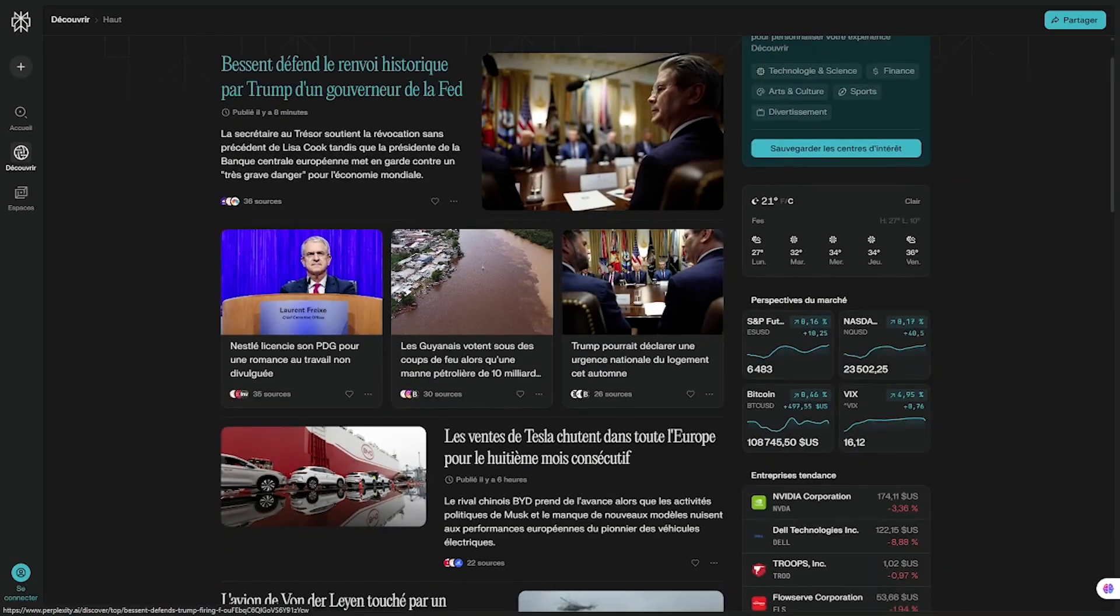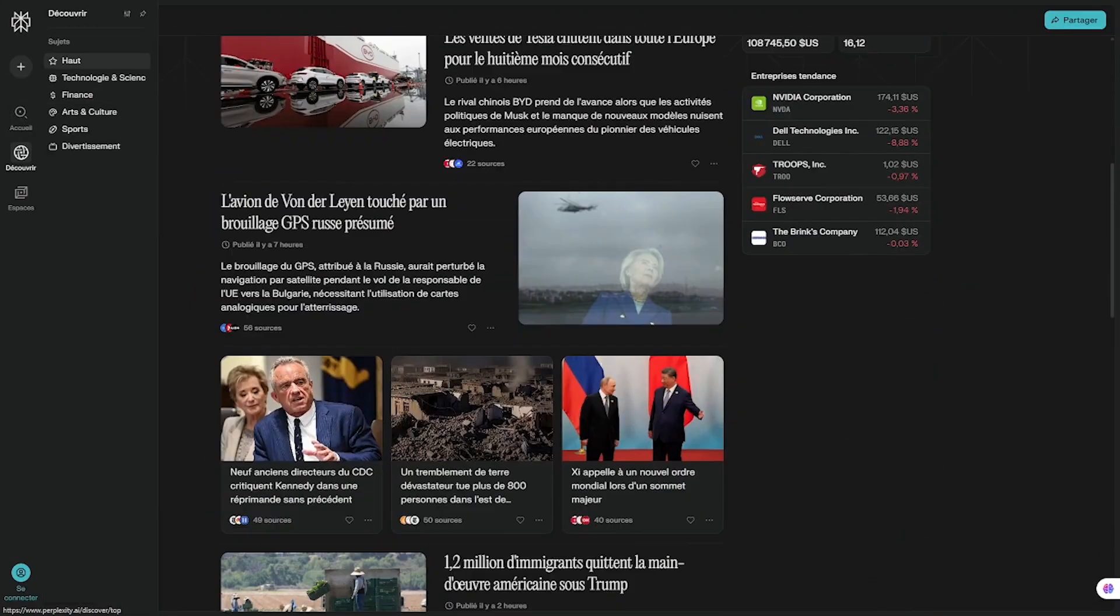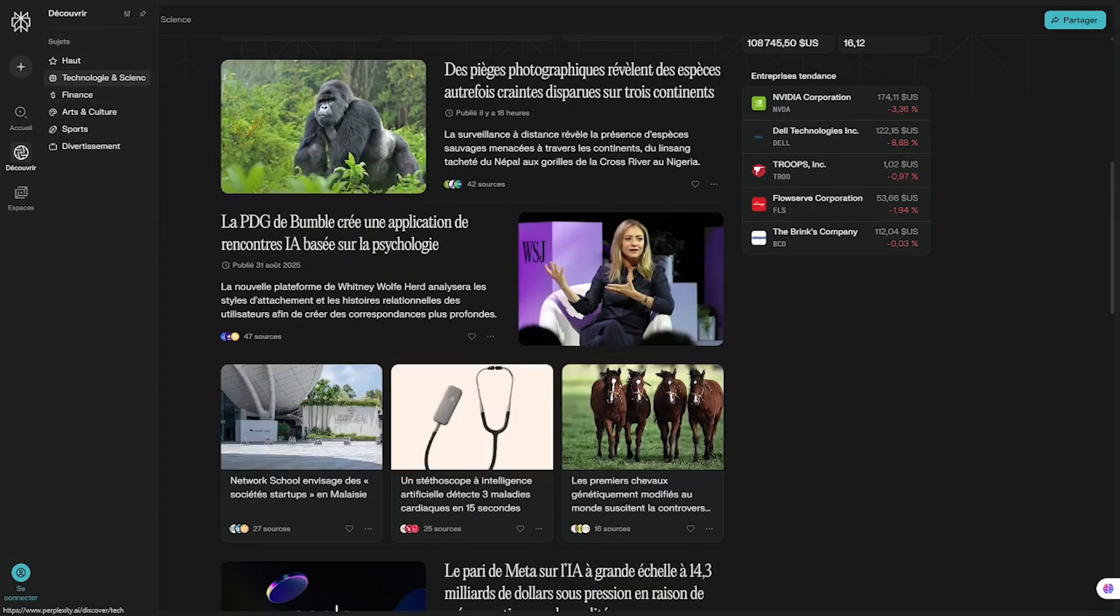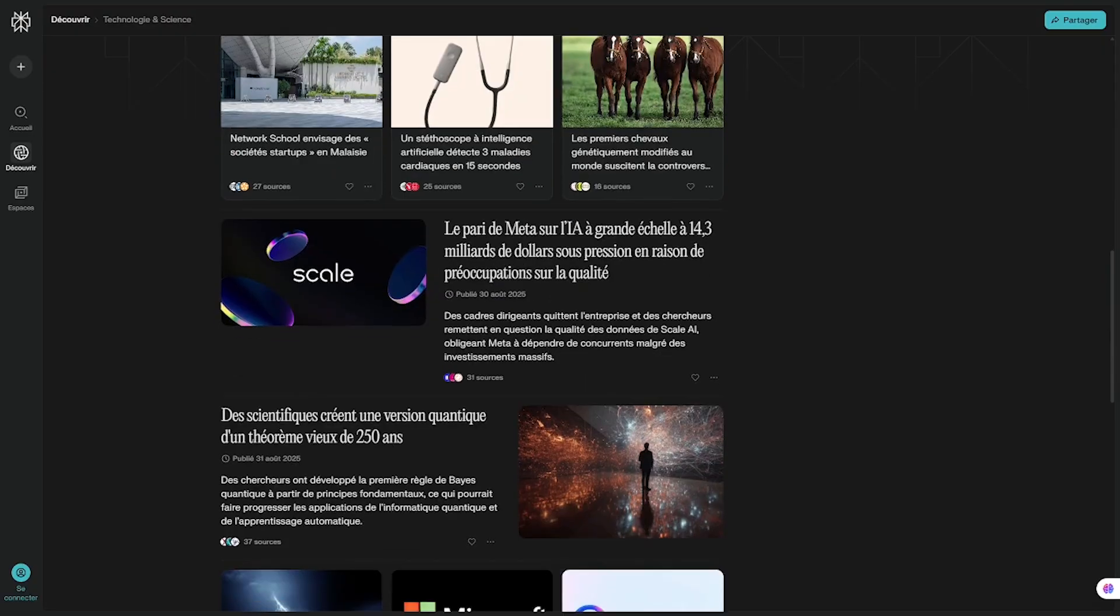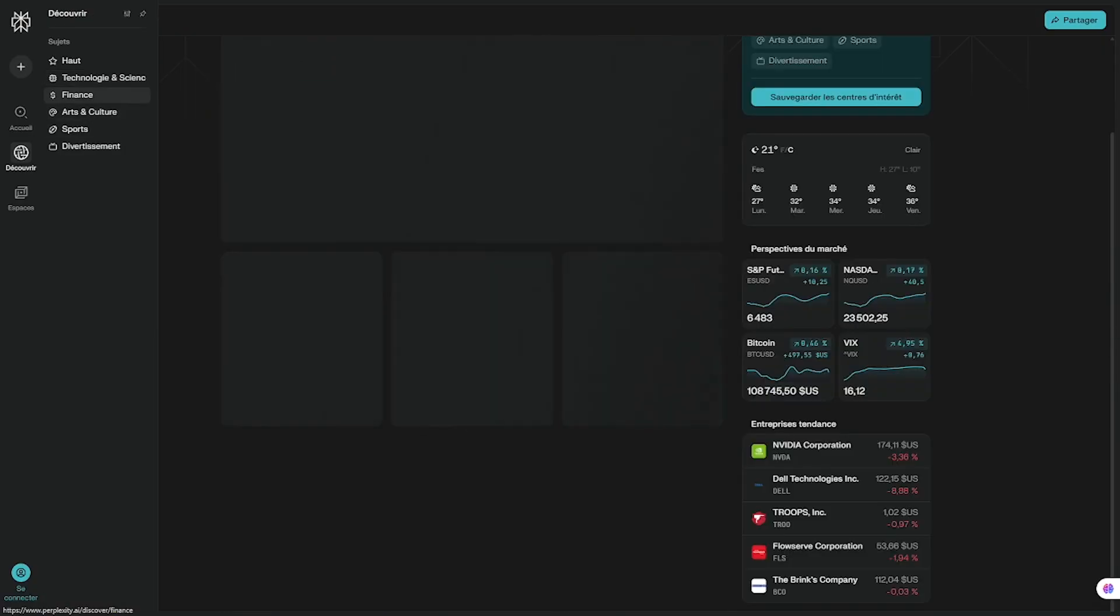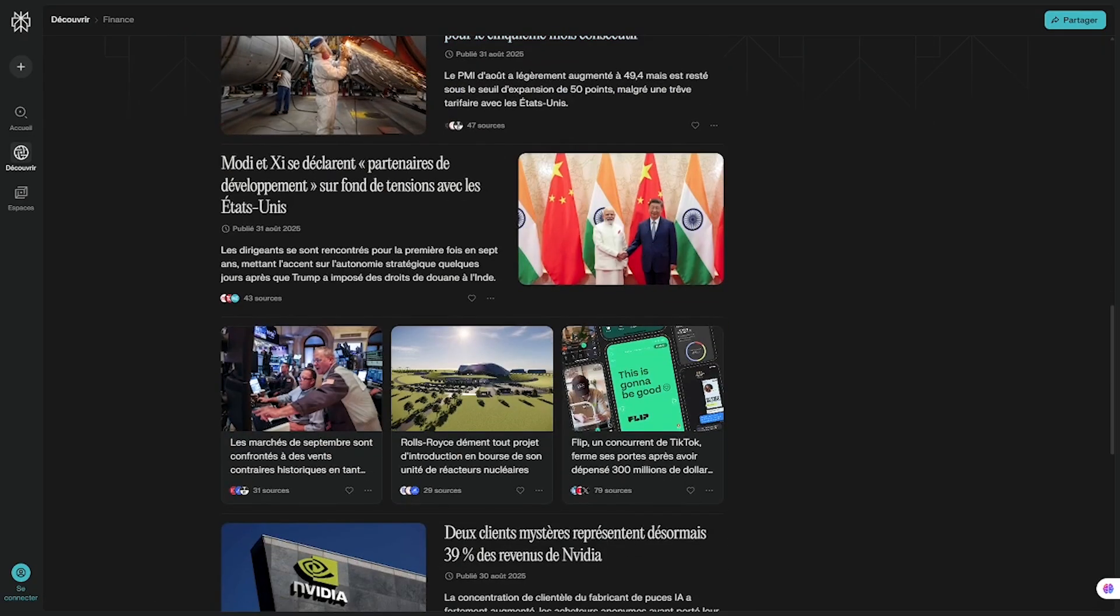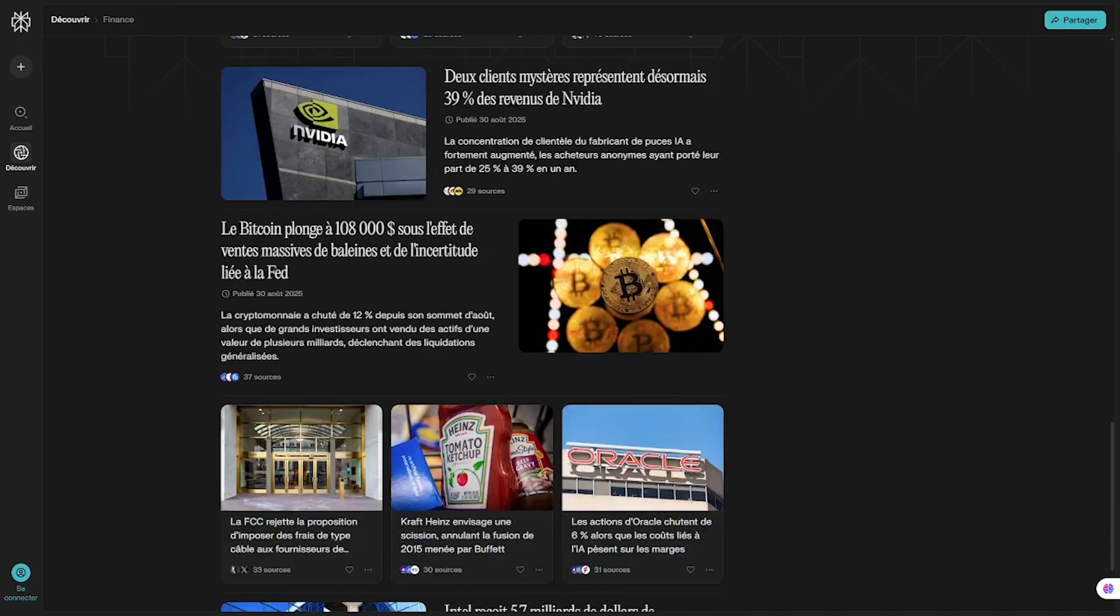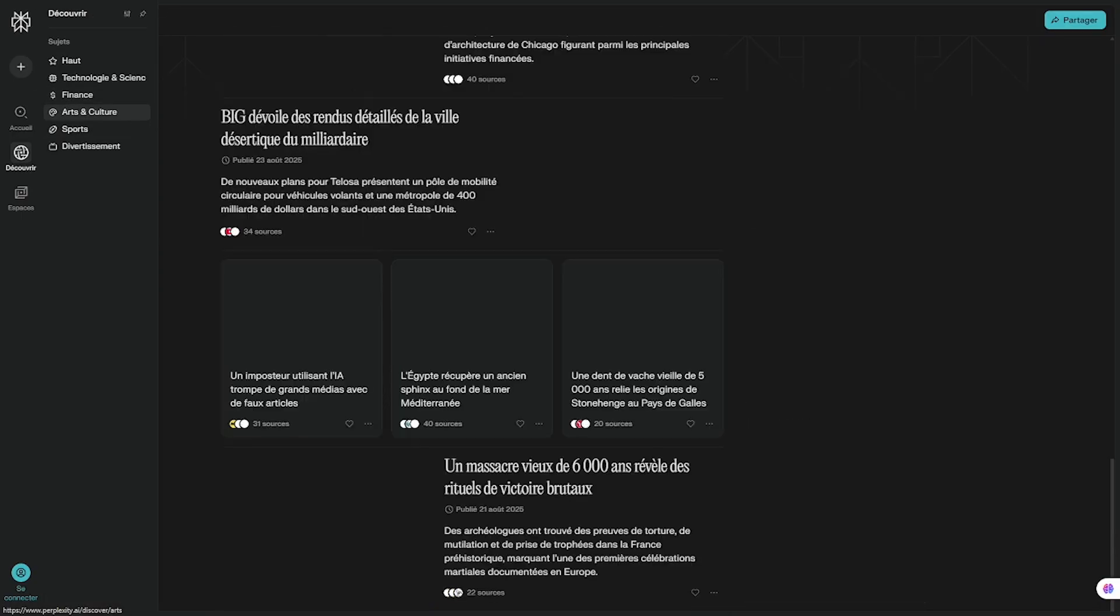Next, let's move on to Perplexity and Comet, two of the most exciting AI-native browsers. Most of us spend hours every day in our web browser - between searching, emailing, scheduling, and managing documents, that's where productivity lives or dies.